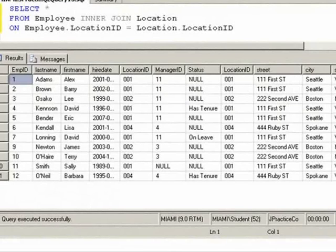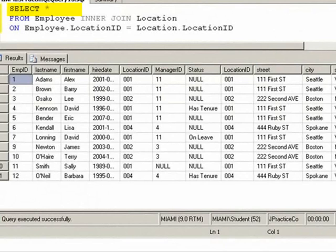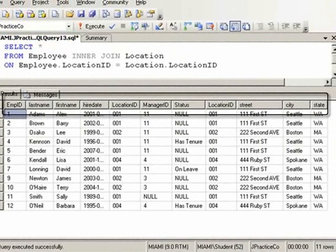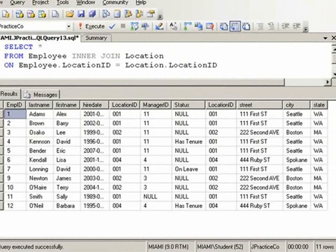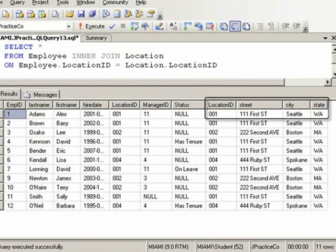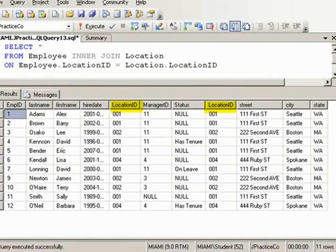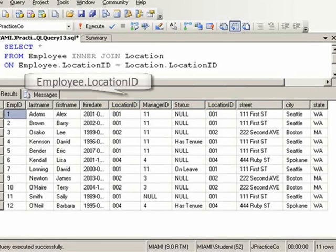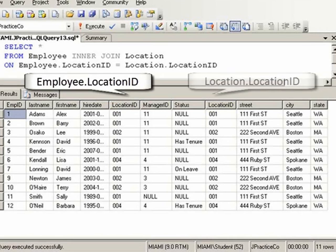When you do a select star, you are asking for all fields from all tables. We have 11 fields because we're pulling in 7 fields from the employee table and 4 fields from the location table. Notice the location.id field appears to be listed twice. The actuality is, the first one is the employee.location.id field. The second one is the location.location.id field.